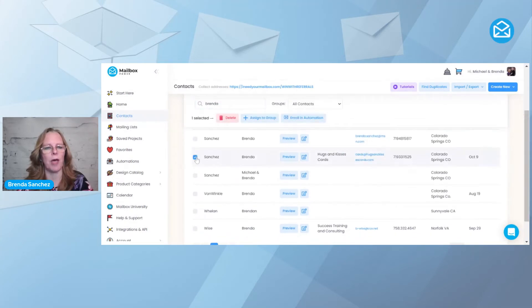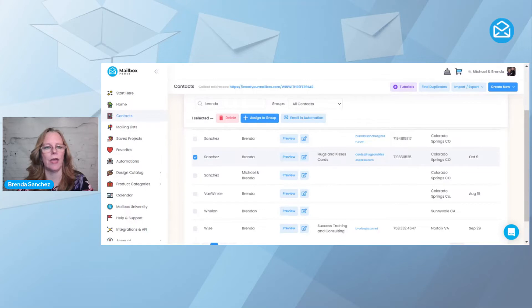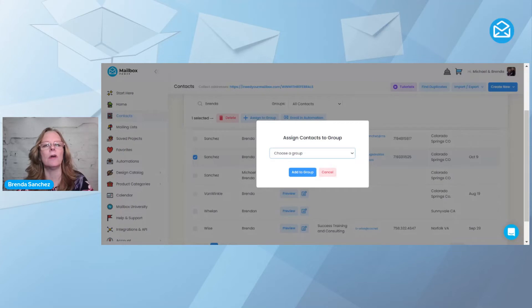If I click on this box, notice I have two options here. I can assign to a group, and I already know that group is attached to the automation. I could come right here and say assign to the group, come down here and look for birthday demo. I could click that and I would be added to the group, which would get added to the automation.